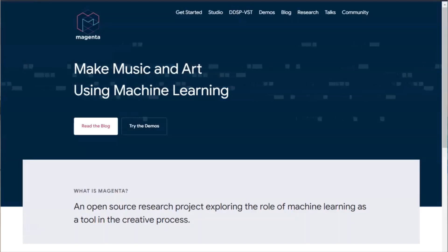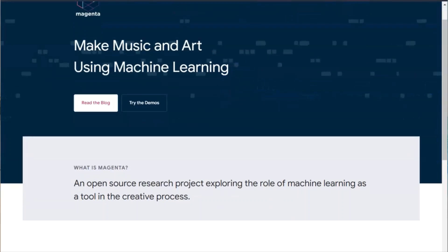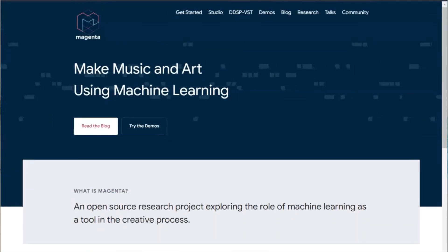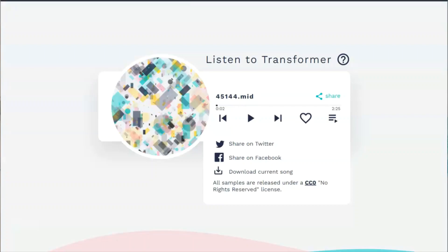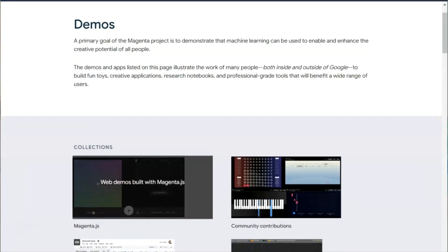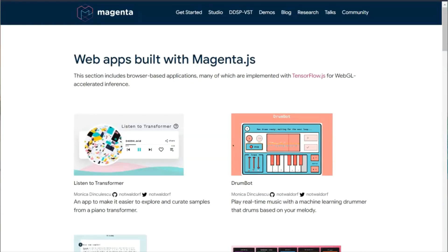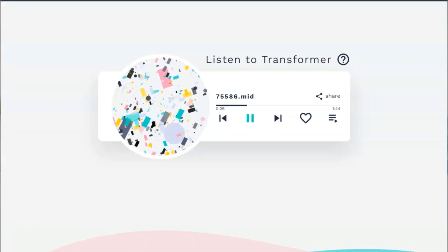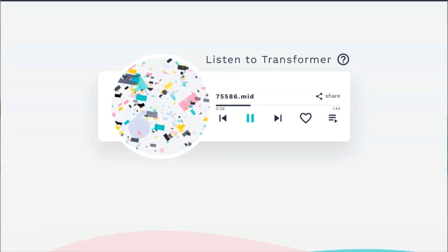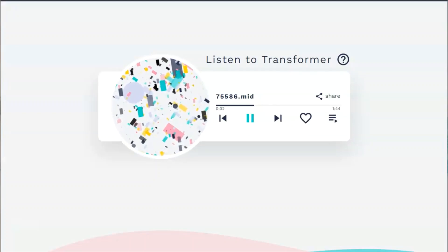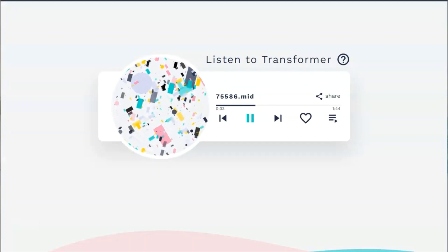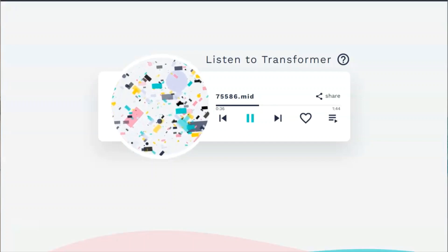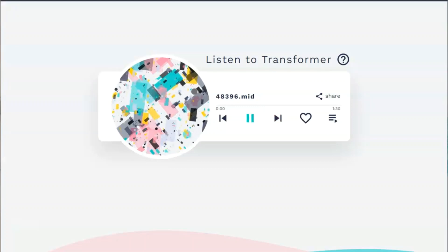So we're going to continue our exploration on the Google Magenta project. And we're going to just take a listen to some of the transformers that they have on their projects page. So if you go to demos, you can find this under collections and we're going to look at Listen to Transformer. So let's see how this sounds.